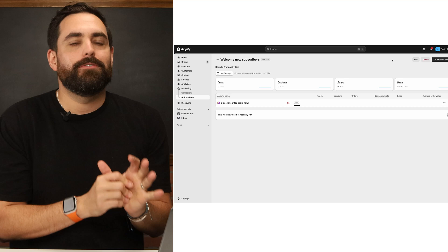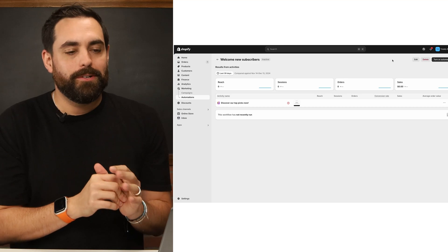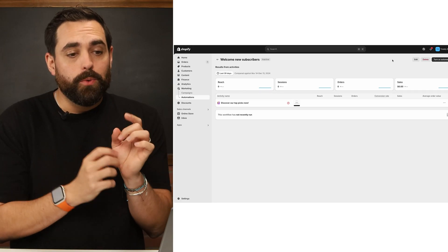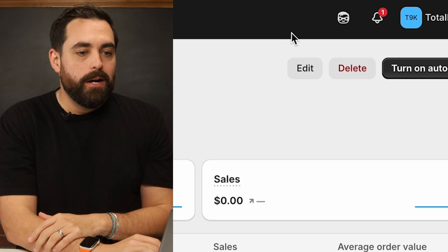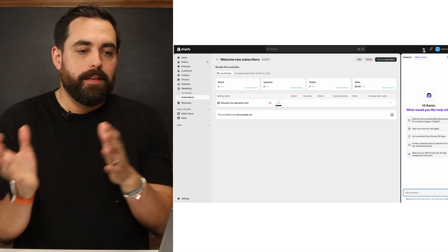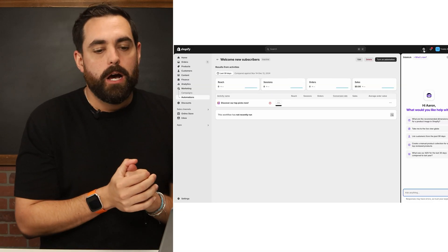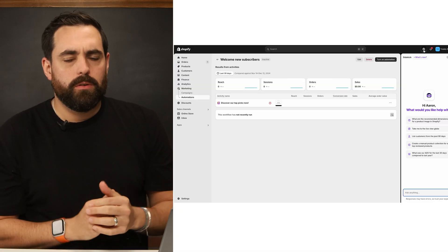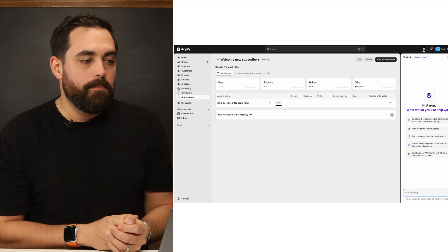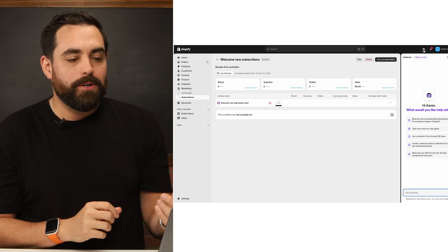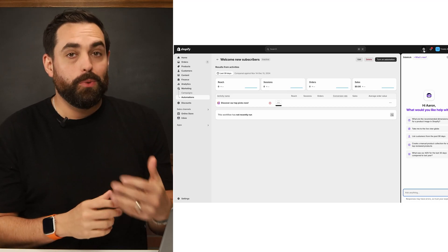Some people still don't have Sidekick fully enabled — if that's you, it's coming soon and will likely be fully rolled out to everybody this year. If you do have it, you'll see the little masked icon in the top corner. Click on it and a chat view pops in. By default it gives you examples of things it can do, but it's more than just answering questions — it can actually do things for you.